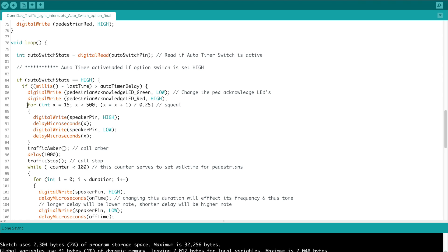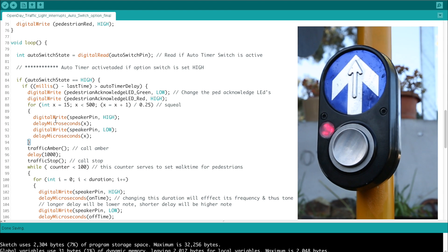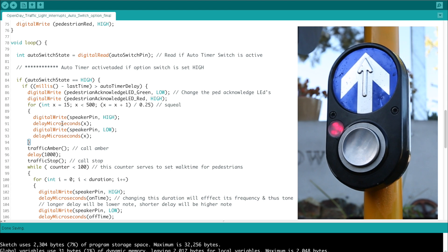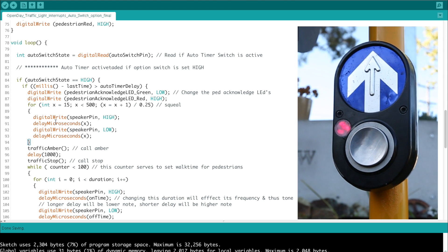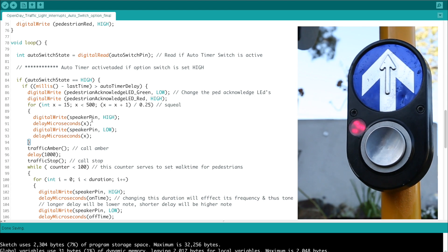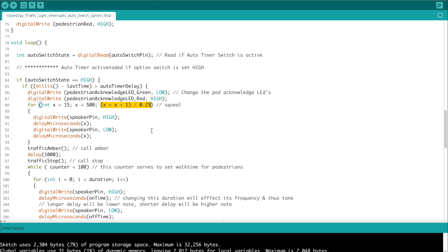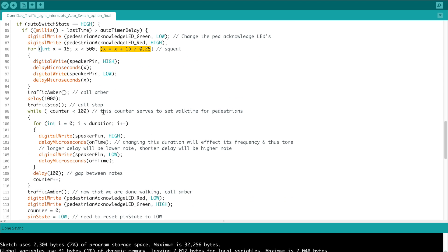Then we enter into this squeal sequence. Basically this is a for loop which handles quick successive writing to pin 9, which handles the speaker. And this little algorithm here, this little bit of formula, creates the rapid succession of pulses that trigger that pin, creating a squealy sort of sound. And this is just to let pedestrians know that the traffic lights are about to change.